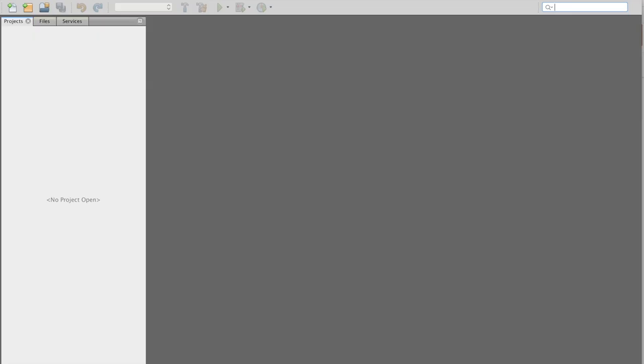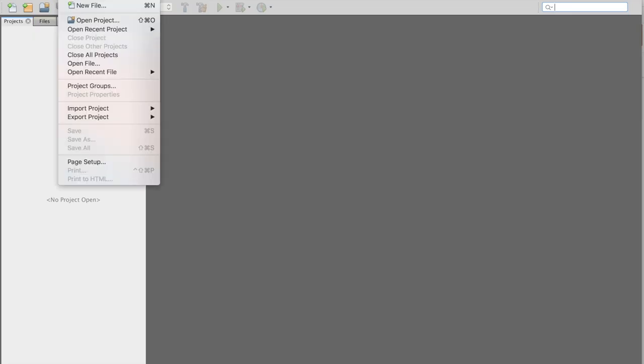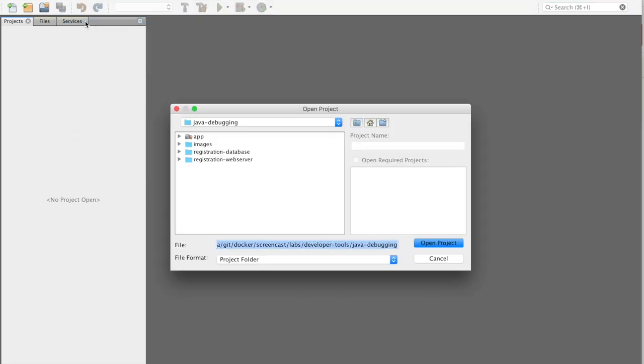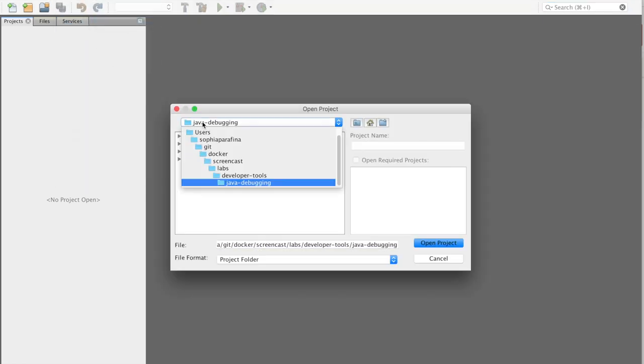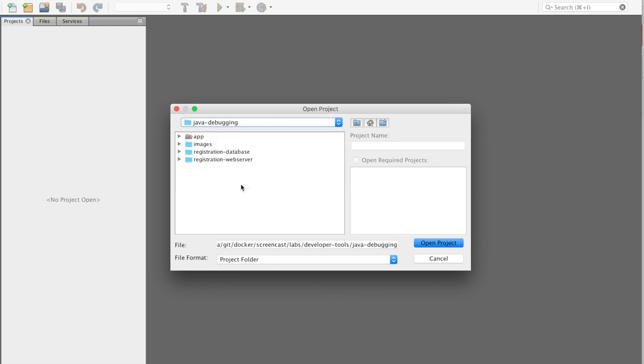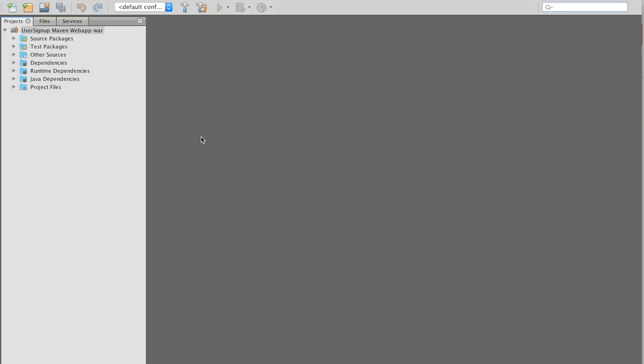Part 2, Building the Application. Open NetBeans and click on Open Project. Navigate to the directory where you downloaded the Labs repository. Go to Developer Tools, Java Debugging, and select App.